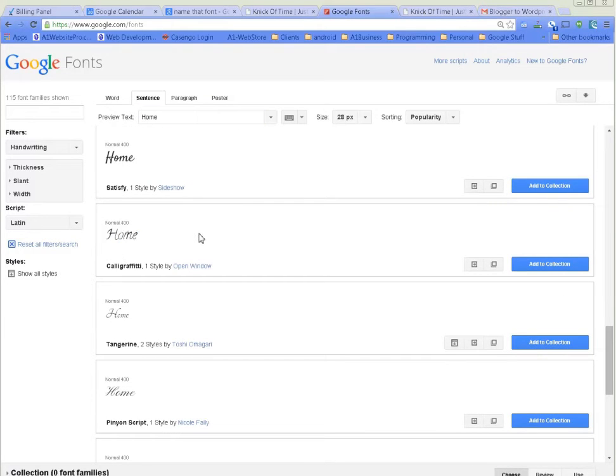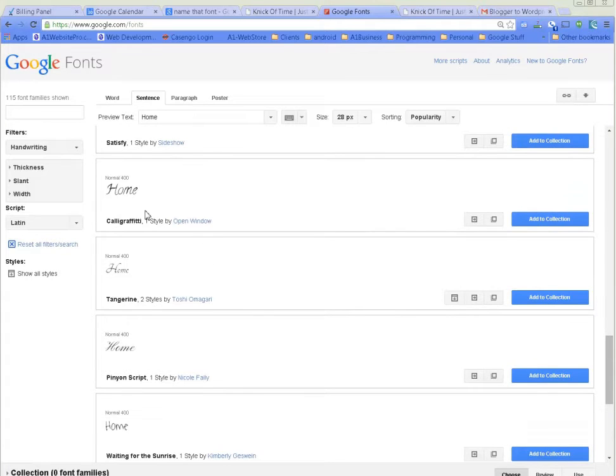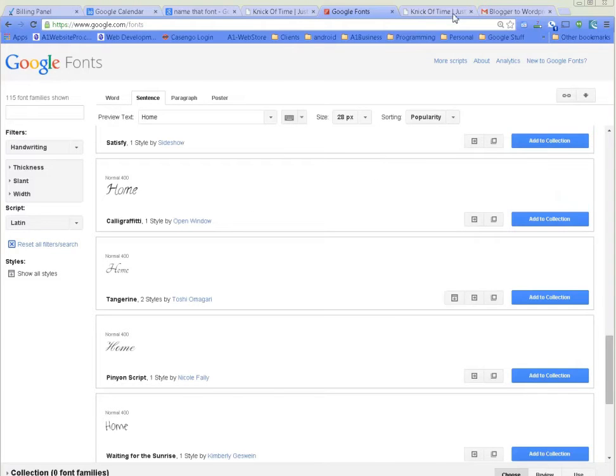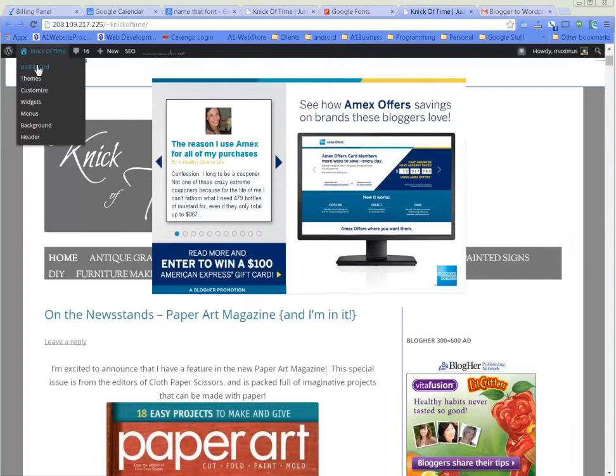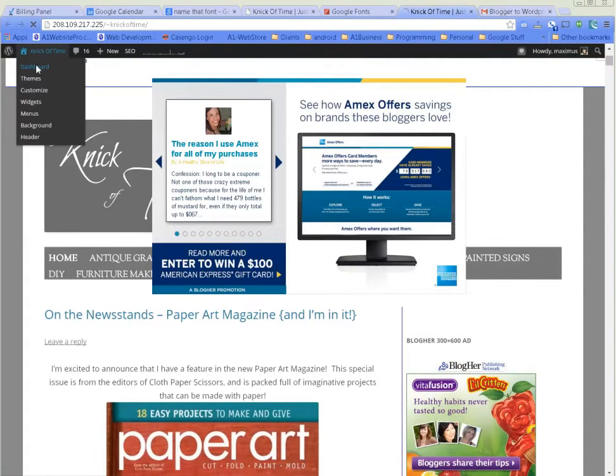Now what's great about this is all these fonts are really easy to implement in your blog. Let me show you - go to your dashboard, and then under appearance, if you don't have Edit CSS, this is what we're going to be using.